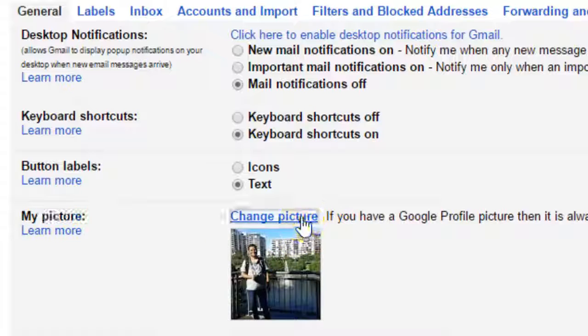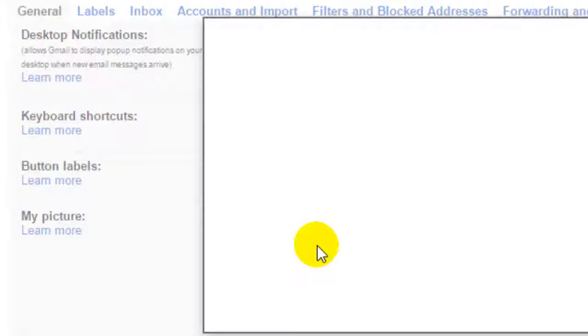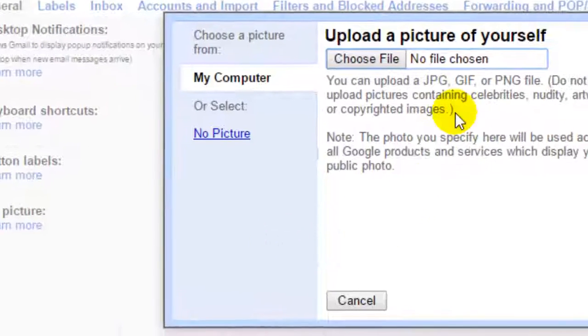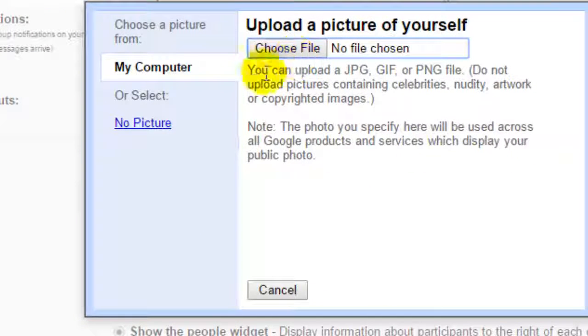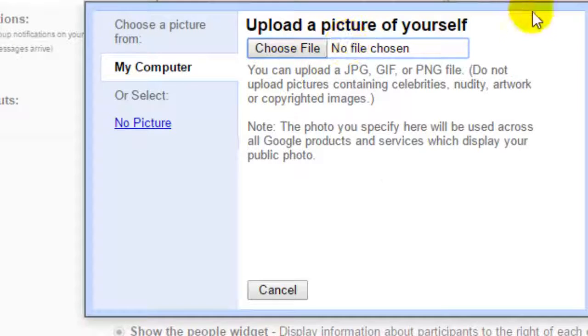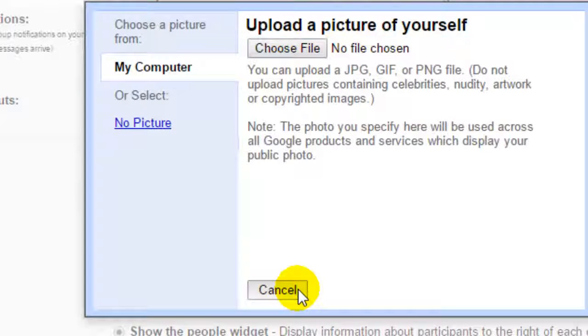Over here you can click on this change picture button and then you can choose a file. And that's how you can change the profile picture.